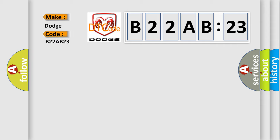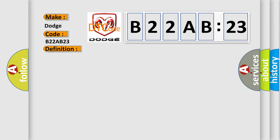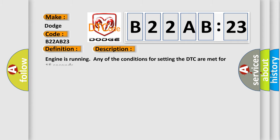The basic definition is A/C refrigerant low-side fluid pressure sensor circuit above maximum threshold. And now this is a short description of this DTC code. Engine is running and any of the conditions for setting the DTC are met for 15 seconds.